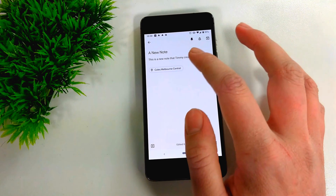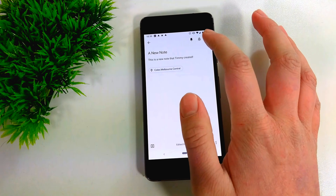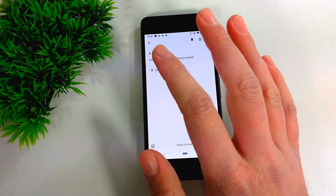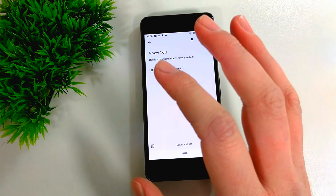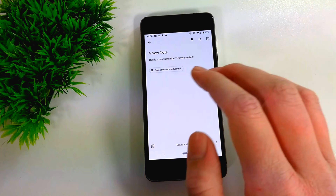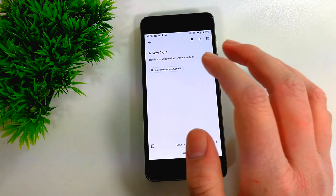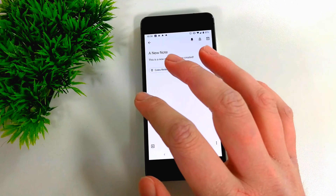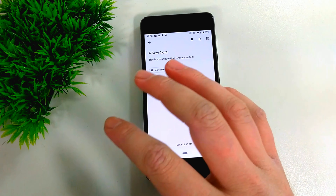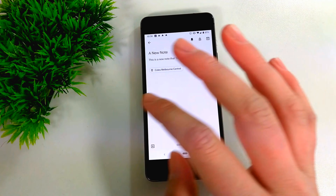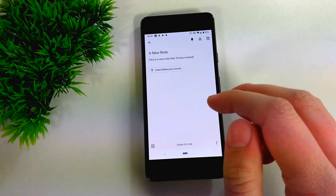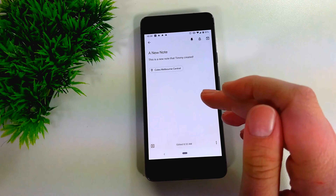You can also archive a note by tapping the archive button. That will move the note into your archives so it no longer appears in your main list of notes. But if you want to go back and look at it at a later date, you still can — just go into Archives. It removes the note from view without deleting it.